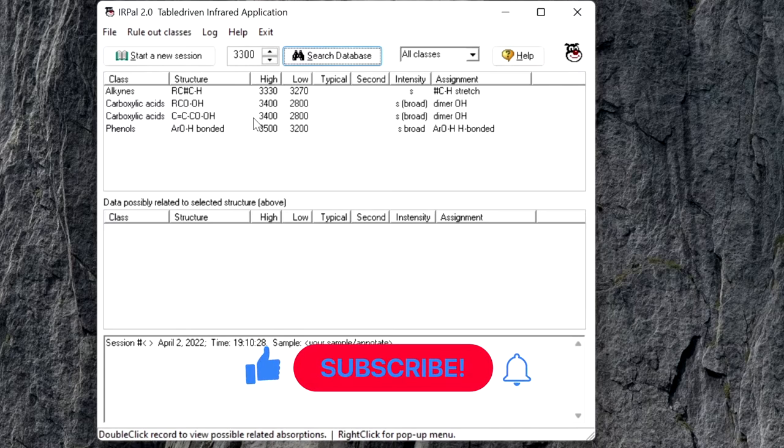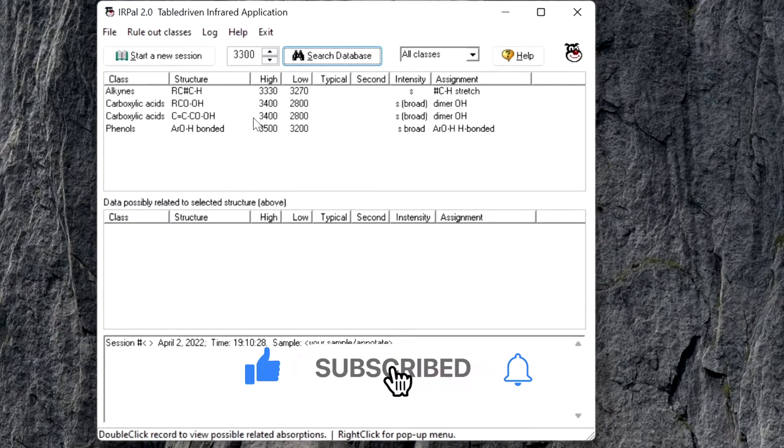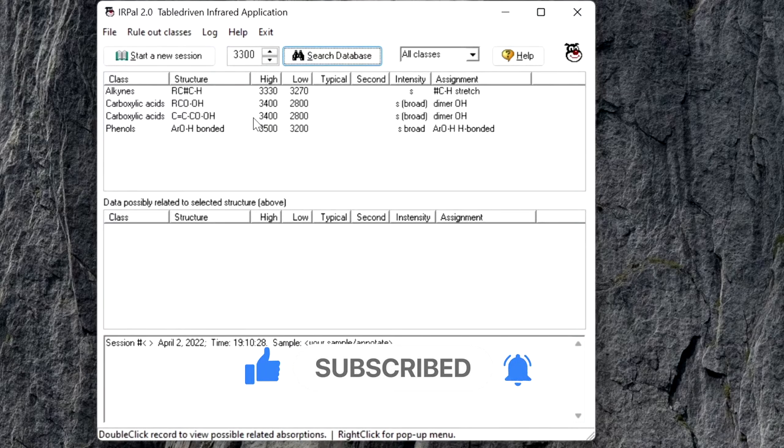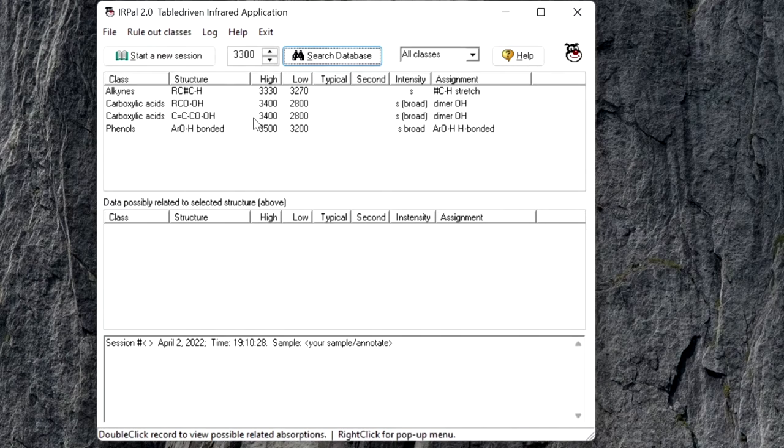In most cases, a lot is already known about the sample. For example, the compound may not be a carboxylic acid or an amine. Then you can roll out all the records belonging to the specific classes.